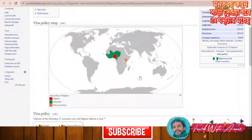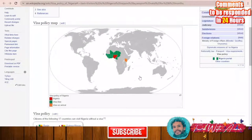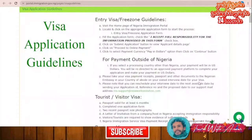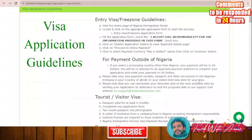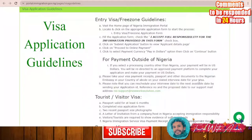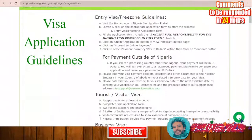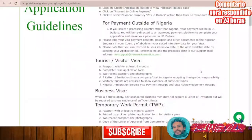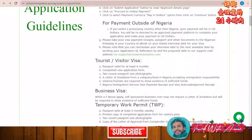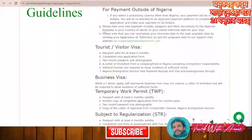To apply for a visa for Nigeria, you will first have to apply online, and after that you will have to print the application form. After applying online, you will also have to pay the visa fees online through the portal at portal.immigration.gov.ng.